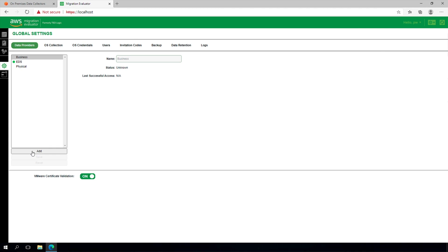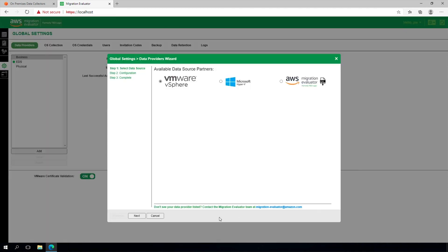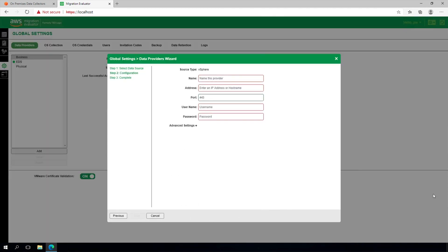From the collector software, select Add Data Provider, then VMware vSphere. You will be prompted to enter a descriptive label, the address of the vSphere appliance, and read-only credentials.